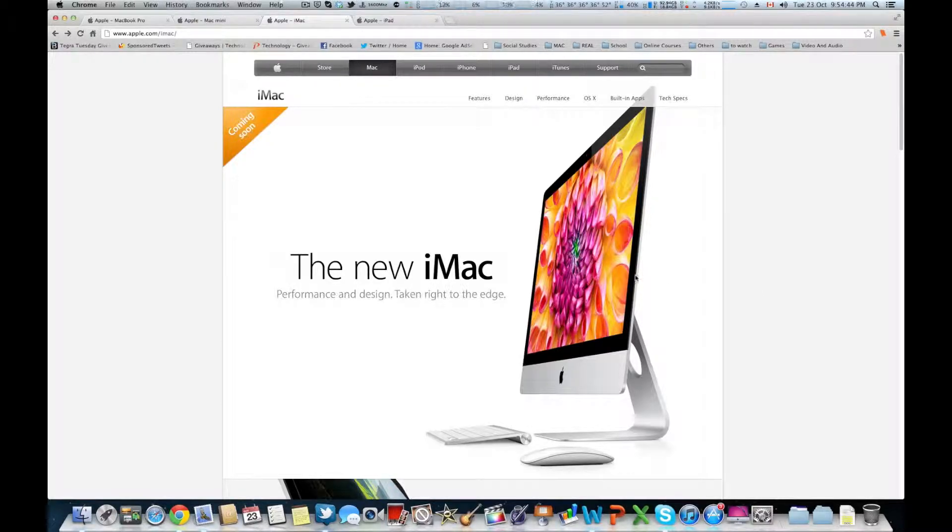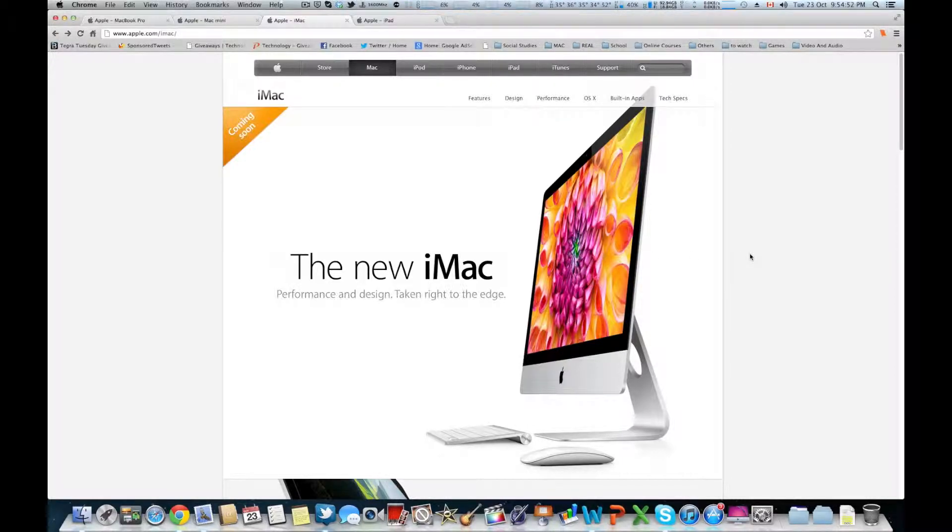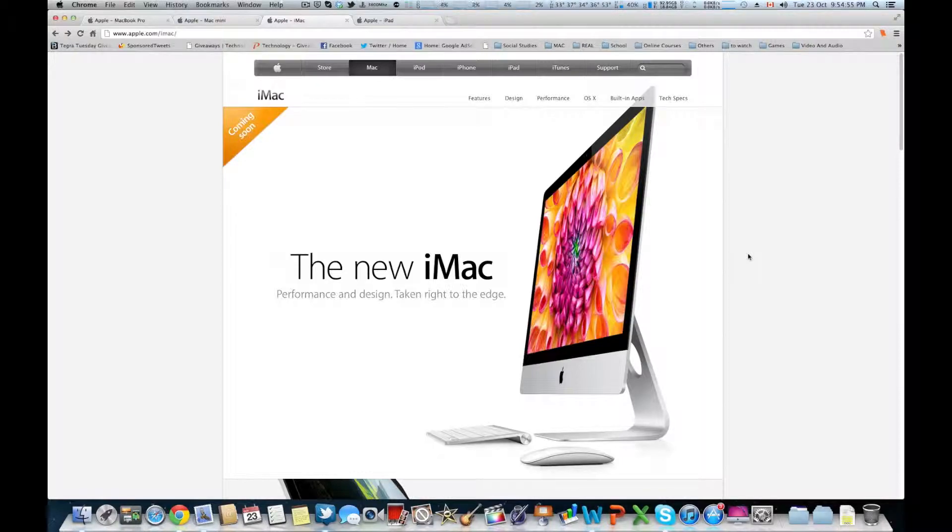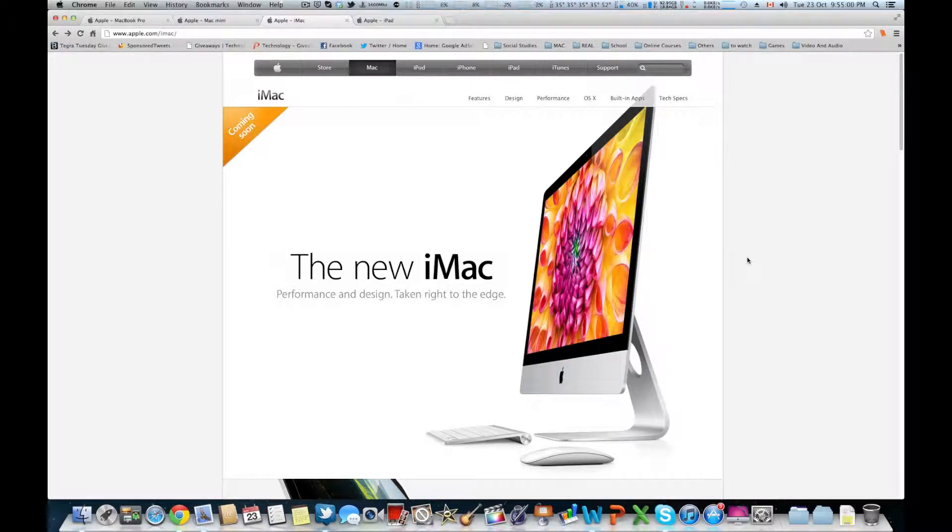Essentially the new iMacs are now five millimeters thin. Yeah, that's right, five millimeters. That's 80% thinner than the last generation, which is just mind-blowing. The 21.5 inch starts from $1,299 and the 27 inch starts from $1,799.